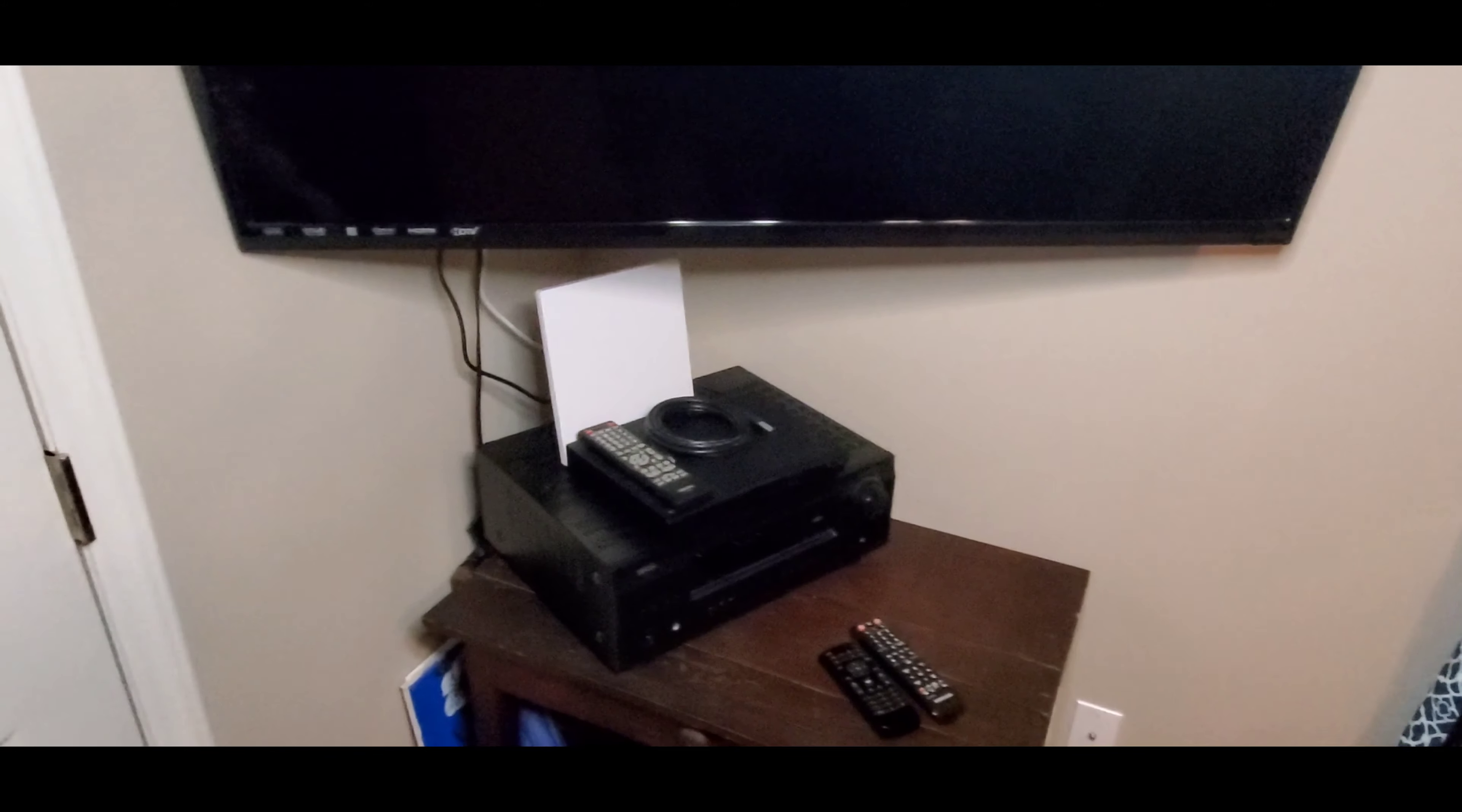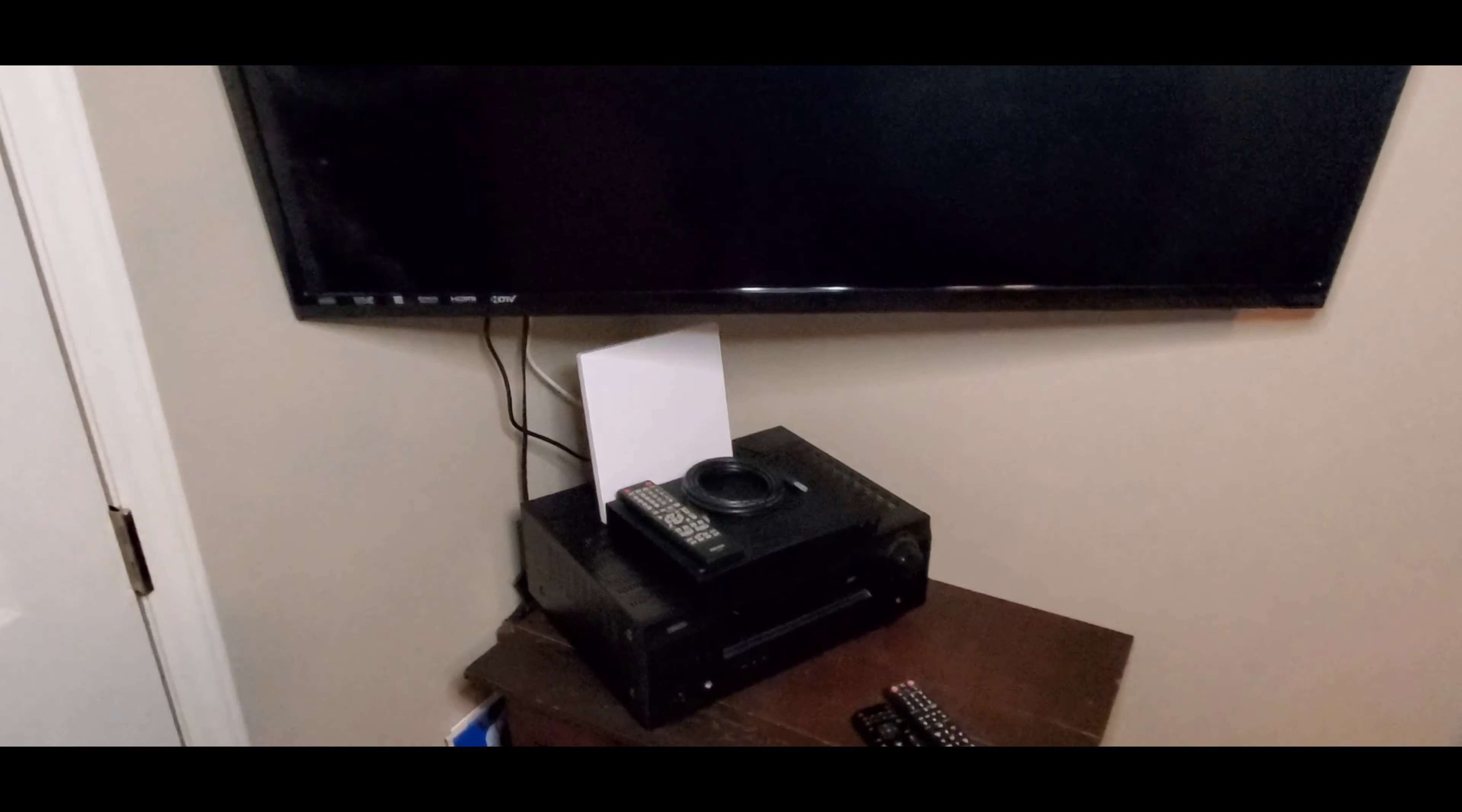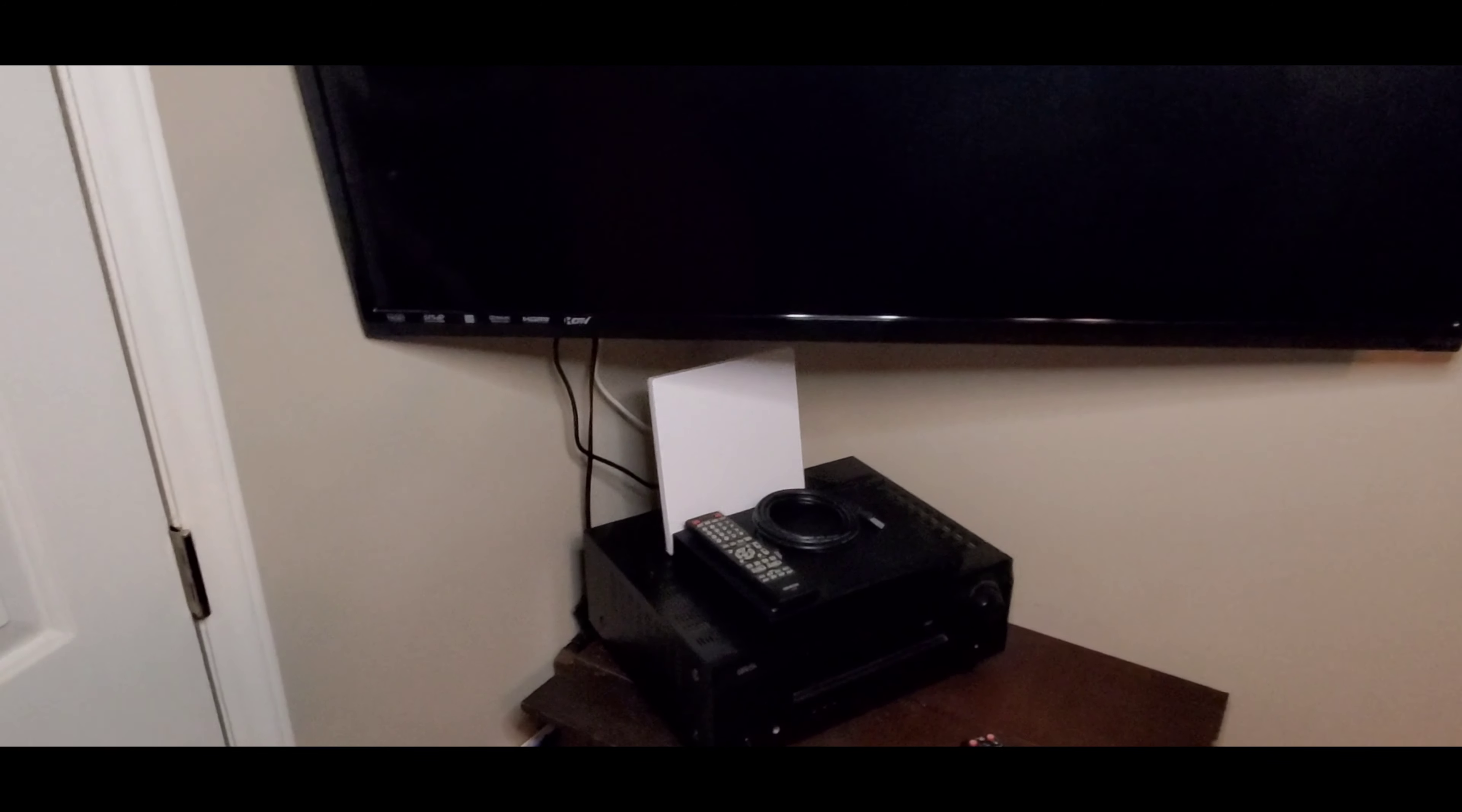We've got the receiver, a little blu-ray player that's a smart player. It's got all the apps and everything on it and then you've got your little antenna. The white piece there is the antenna for the digital TV channels, but this is just a Vizio 48 inch TV.